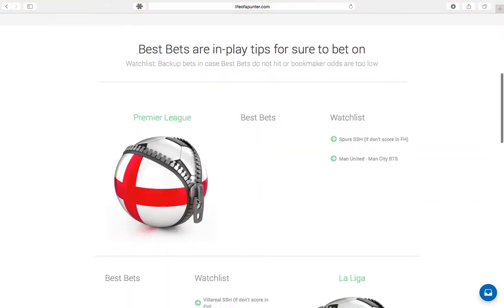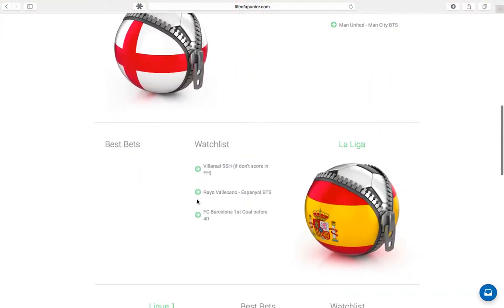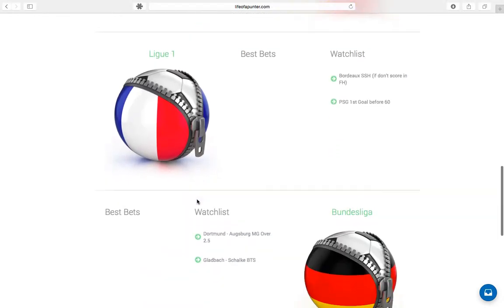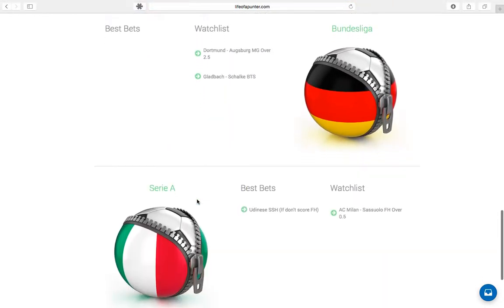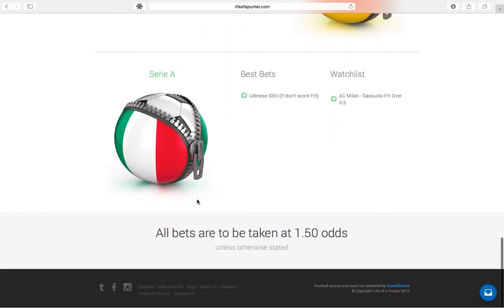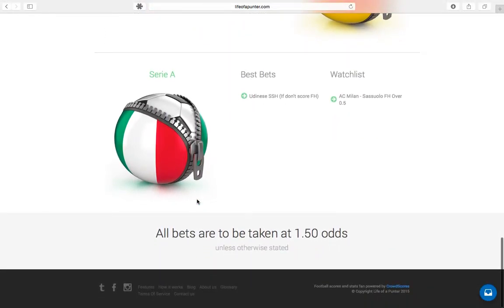Hello and welcome to Life of a Punter. We first want to thank you for registering with us, and this video is a quick tutorial on how to navigate our website.